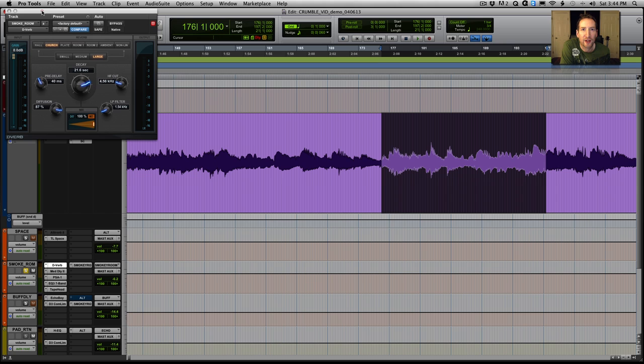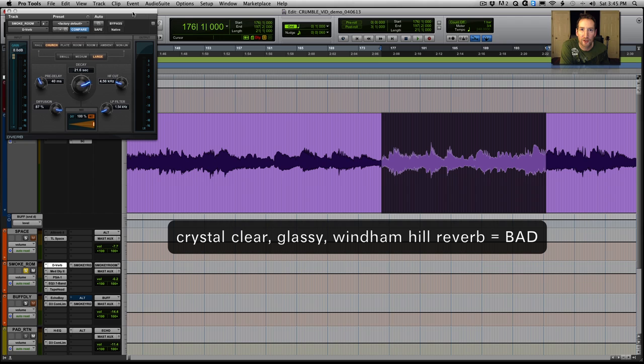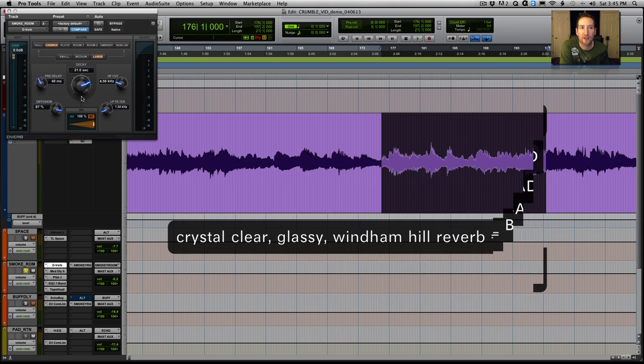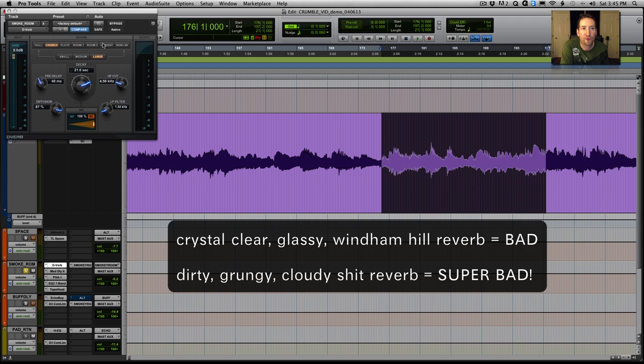Now, what's my goal? My goal with reverb was to avoid the kind of what I would consider cliched really high-end glassy Lexicon Windham Hill New Age soundy reverb. Don't like that kind of sound. So really I wanted to use some dirty, grungy, detuned, broken reverb sound. So I went for really the cheapest reverb you can get in Pro Tools and that's D-Verb.